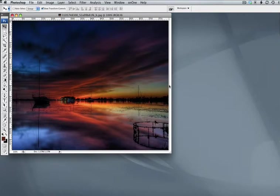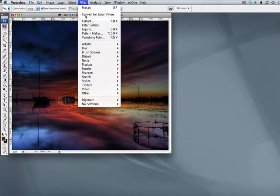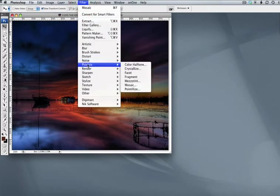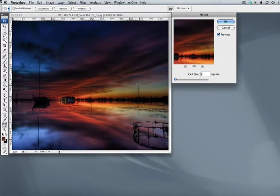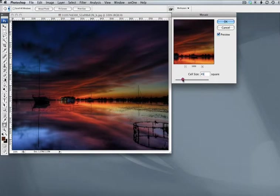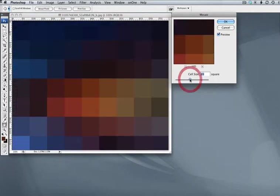Now, here is a nice sunset, water, we're going to do the same thing, filter, pixelate, mosaic. Now we're down two pixels, go ahead and slide it.